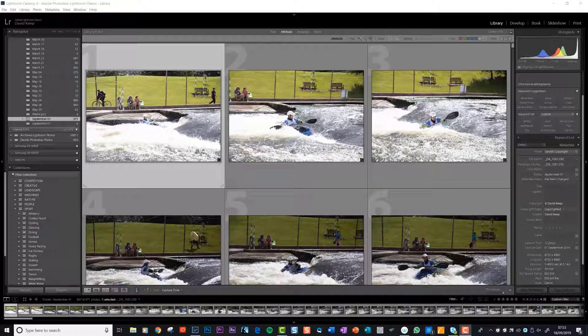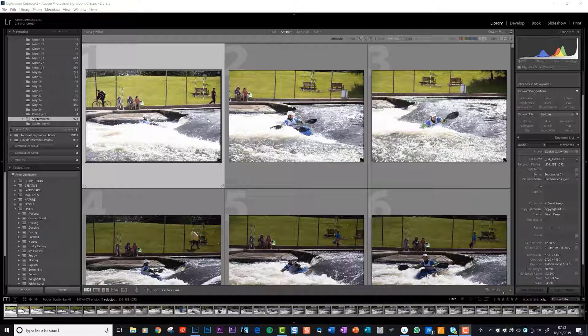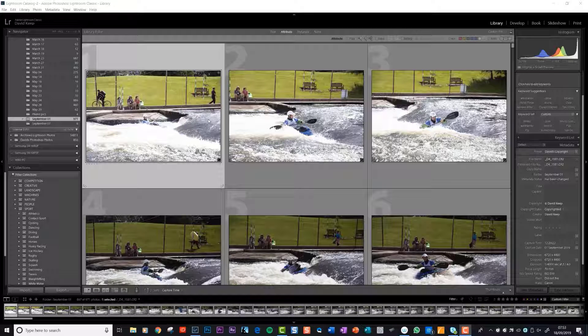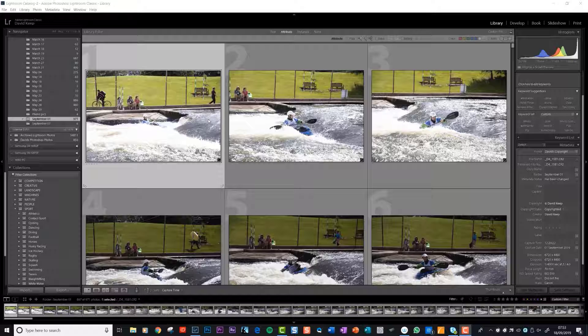Now we've got them into Lightroom, what we've got to do is put them into folders so that we'll be able to easily find them in the future. This is the greatest power, the greatest asset of Lightroom in my opinion: your ability to put your photos into folders with names that you understand.